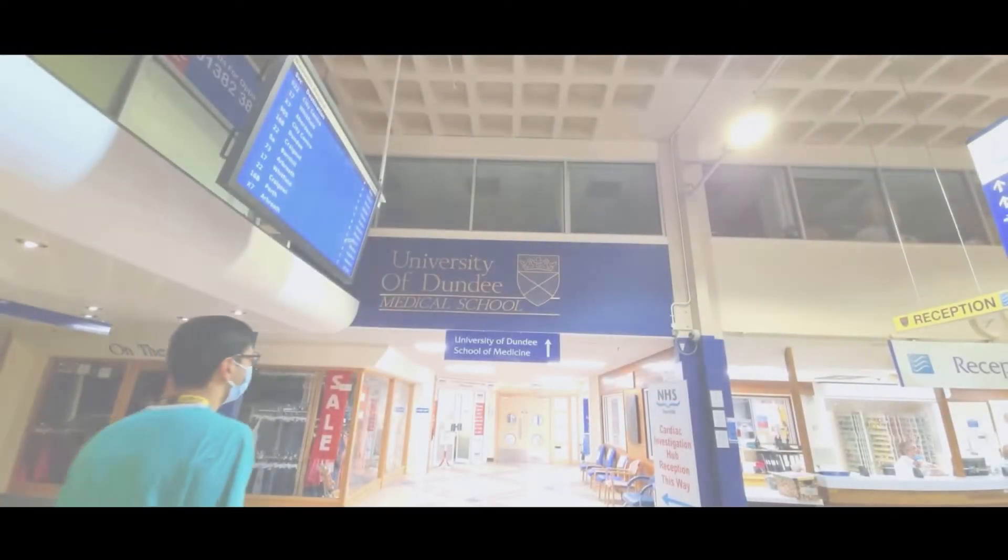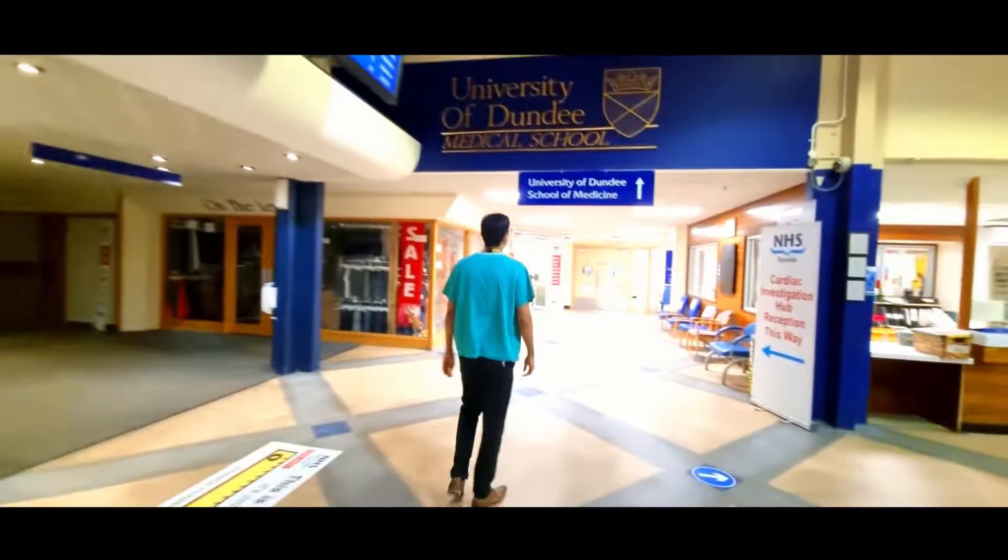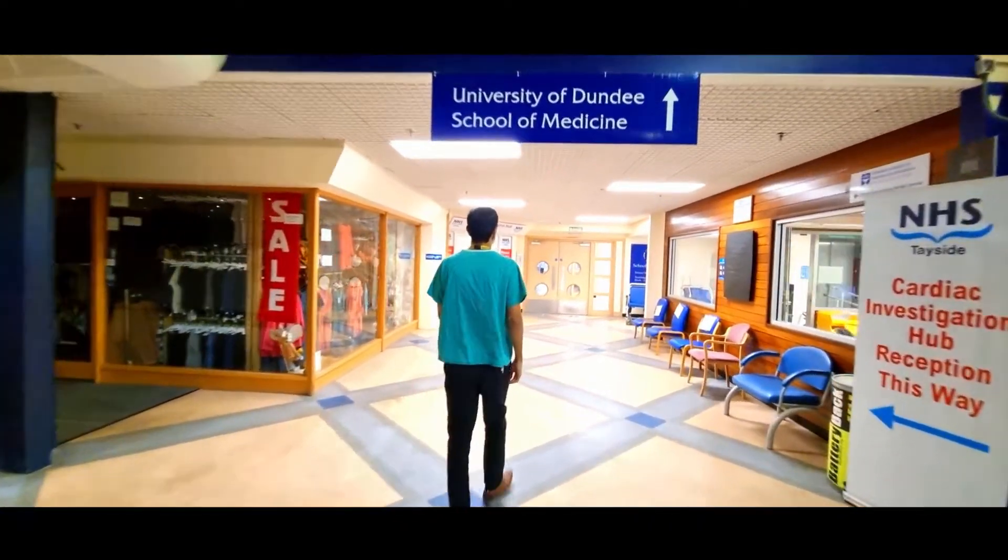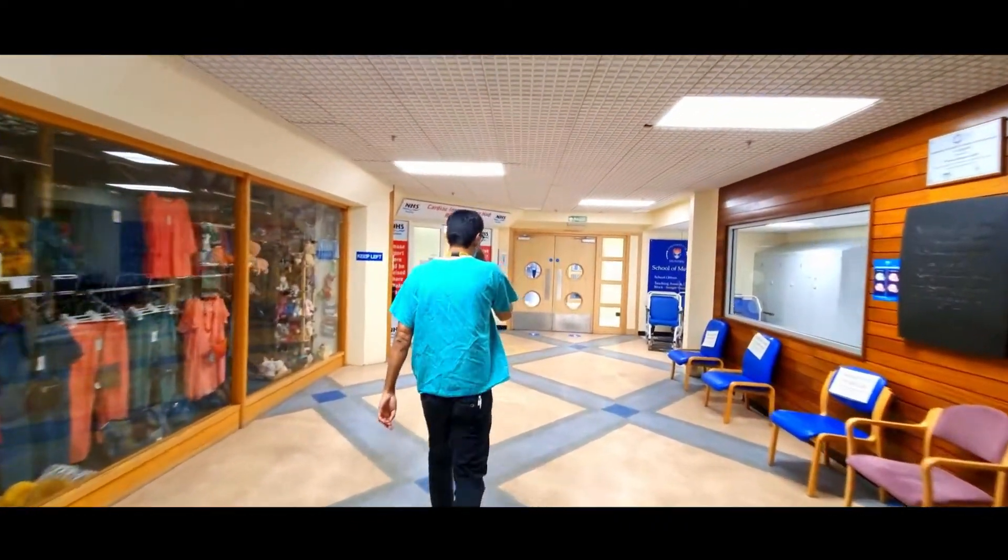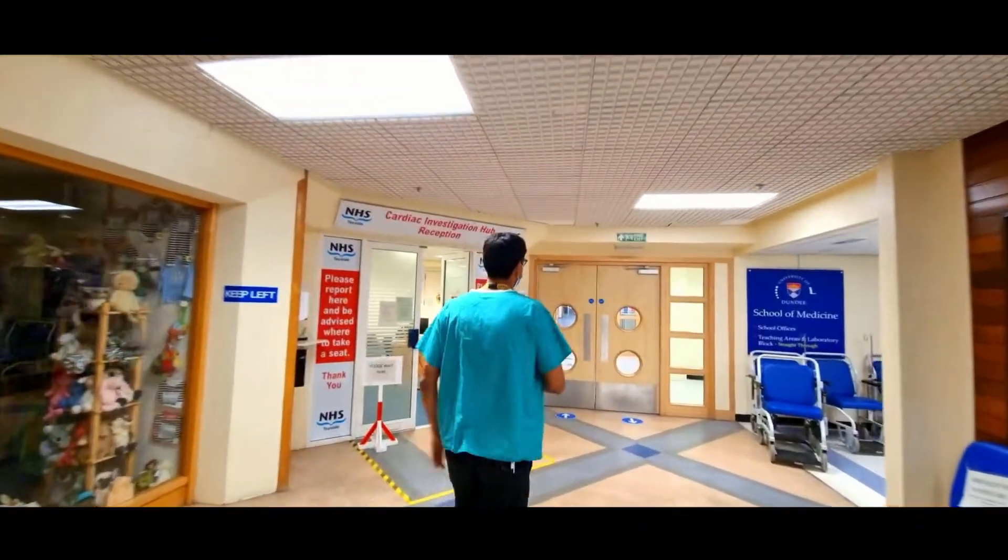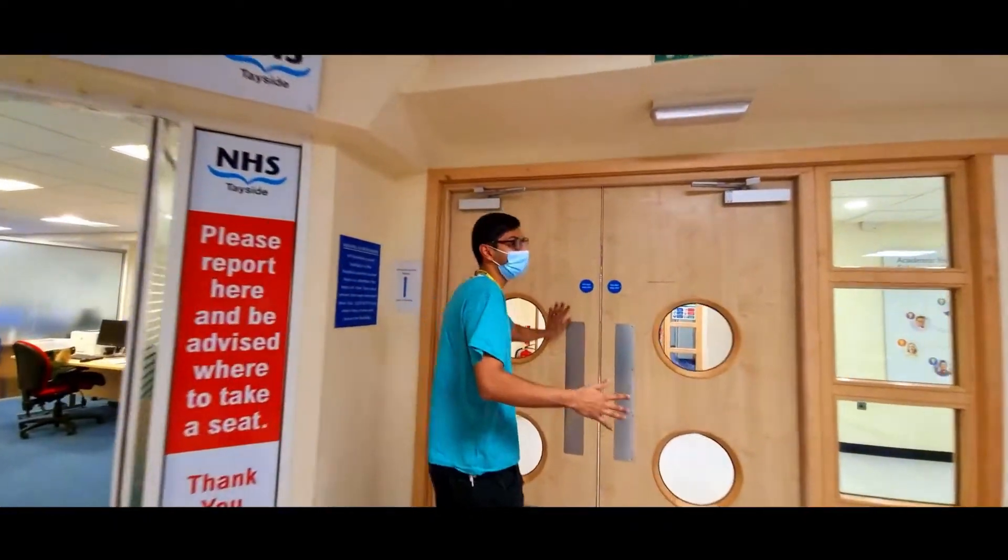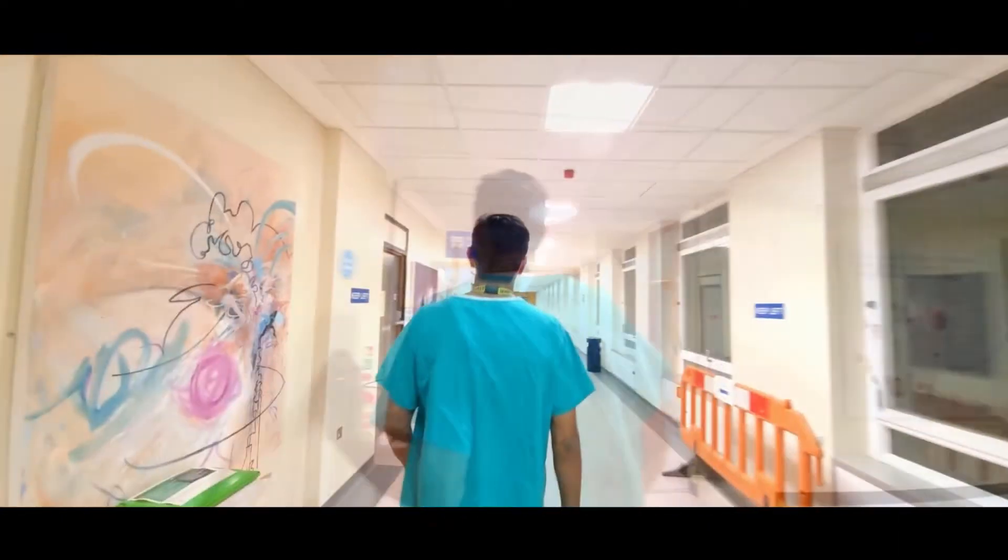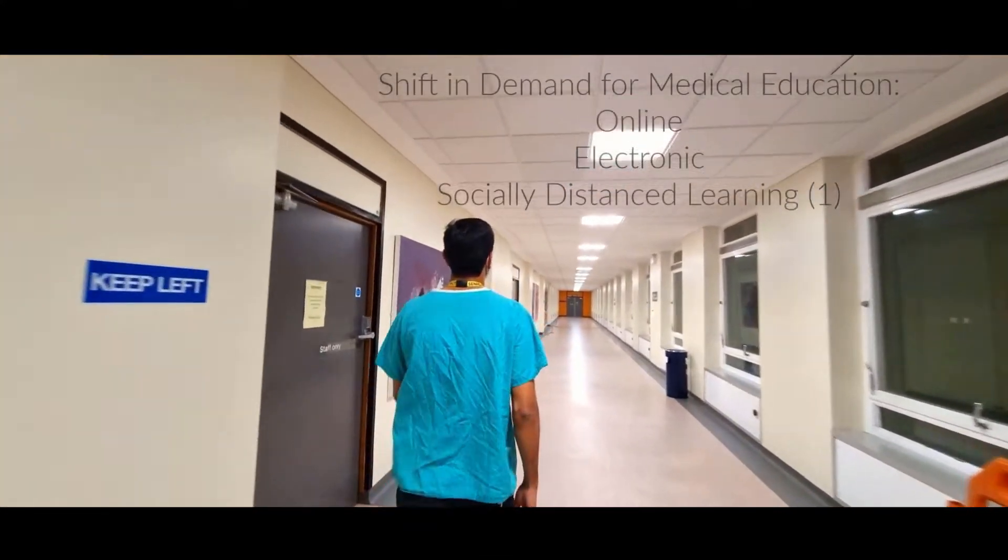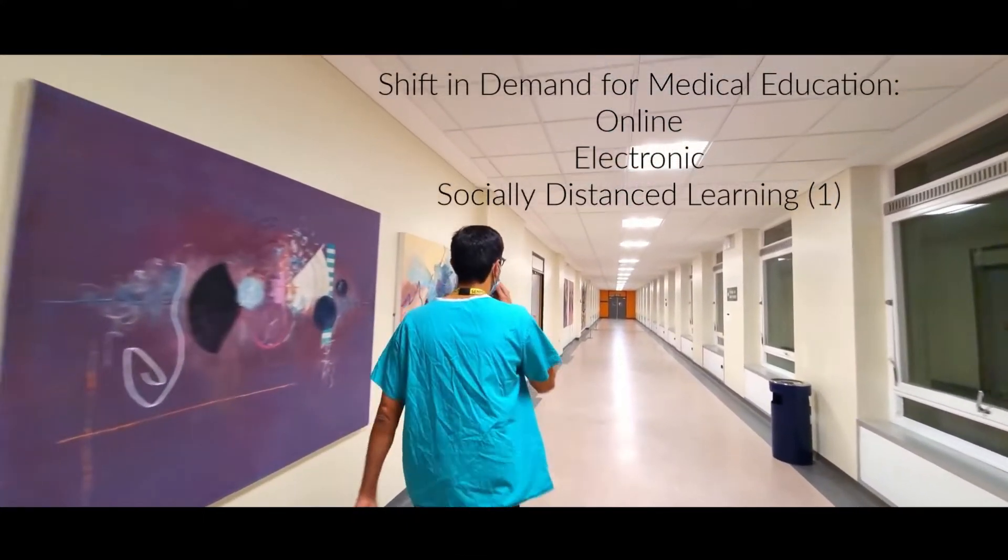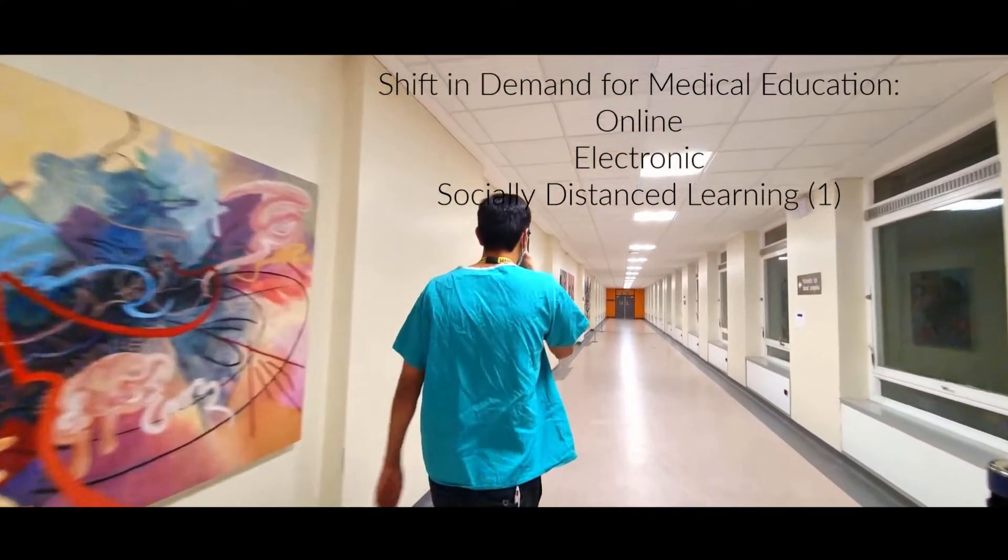In the peak of the pandemic, we were unable to give face-to-face tutorials for students due to social distancing rules. As a result, the delivery of teaching for practical skills has been challenging, especially in ophthalmology. There's been a shift in the demand for medical education favoring online, electronic and socially distanced learning.